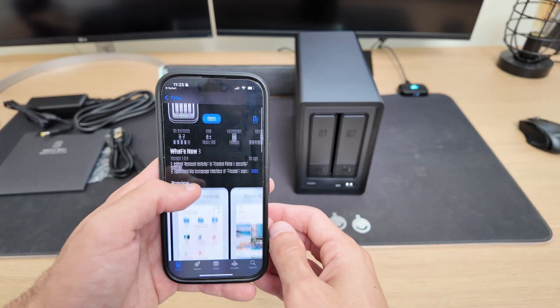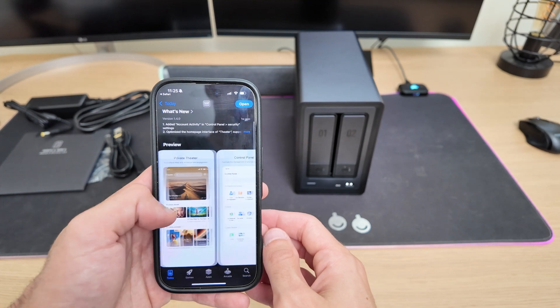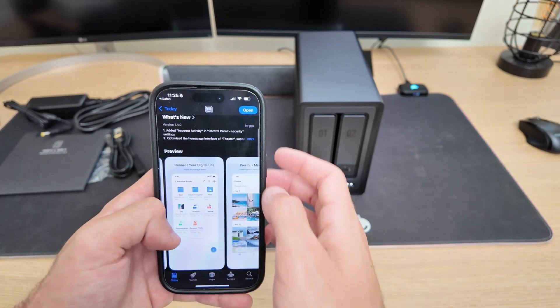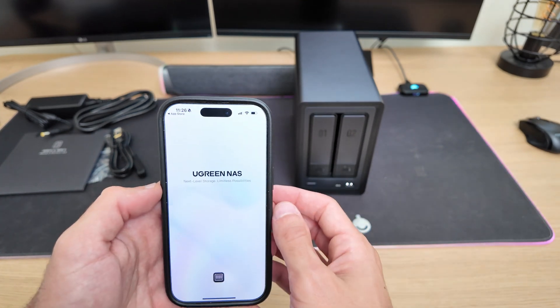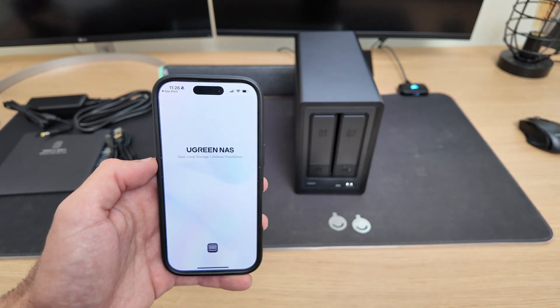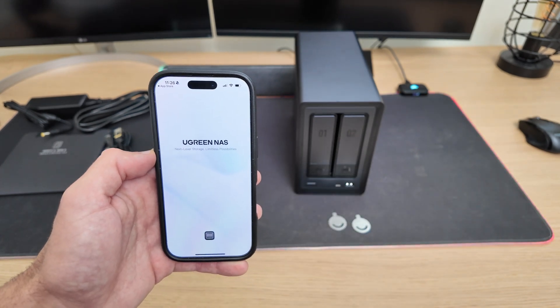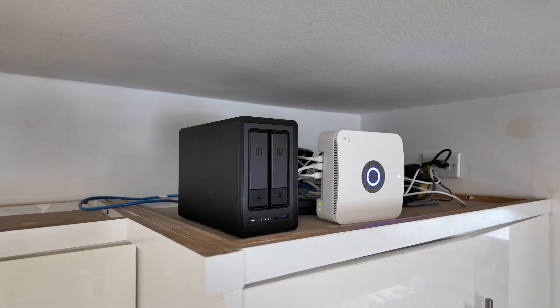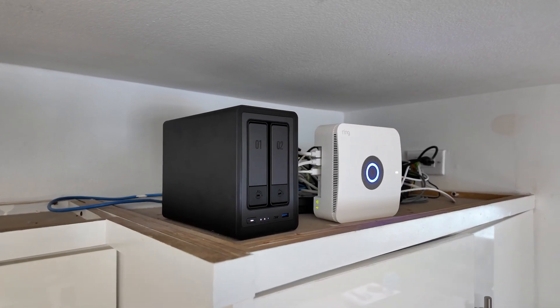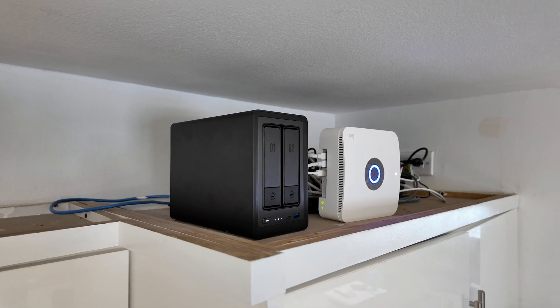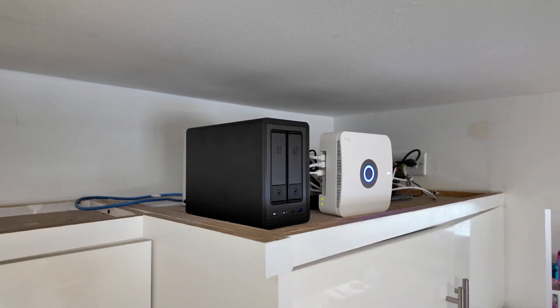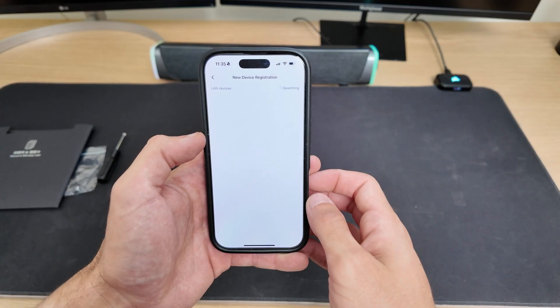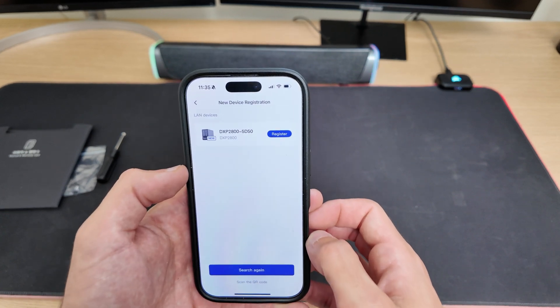The first thing I'm going to do is install the Ugreen NAS app on my phone. You can skip this step and do everything from a PC later, but I want to show you the easiest way first. Now plug the NAS into power and connect it to the internet. In my case, I set it up right next to my router and used the ethernet cable that came in the box. Once everything is connected, just press the power button to turn it on.